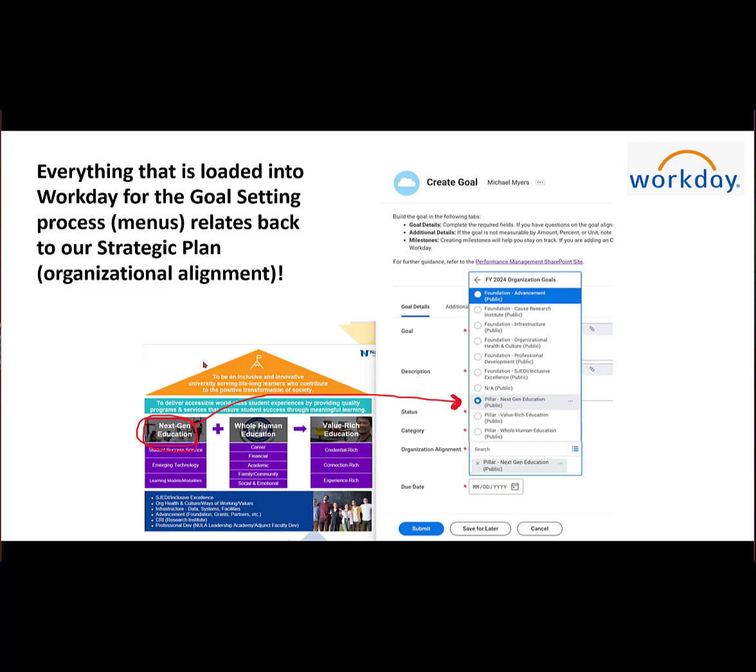Then the work part is you have to go into Workday. In Workday, it's going to be mapping those specific pillars. Once you pick a goal, you can map it to a pillar or foundation, and that's pre-generated in Workday.